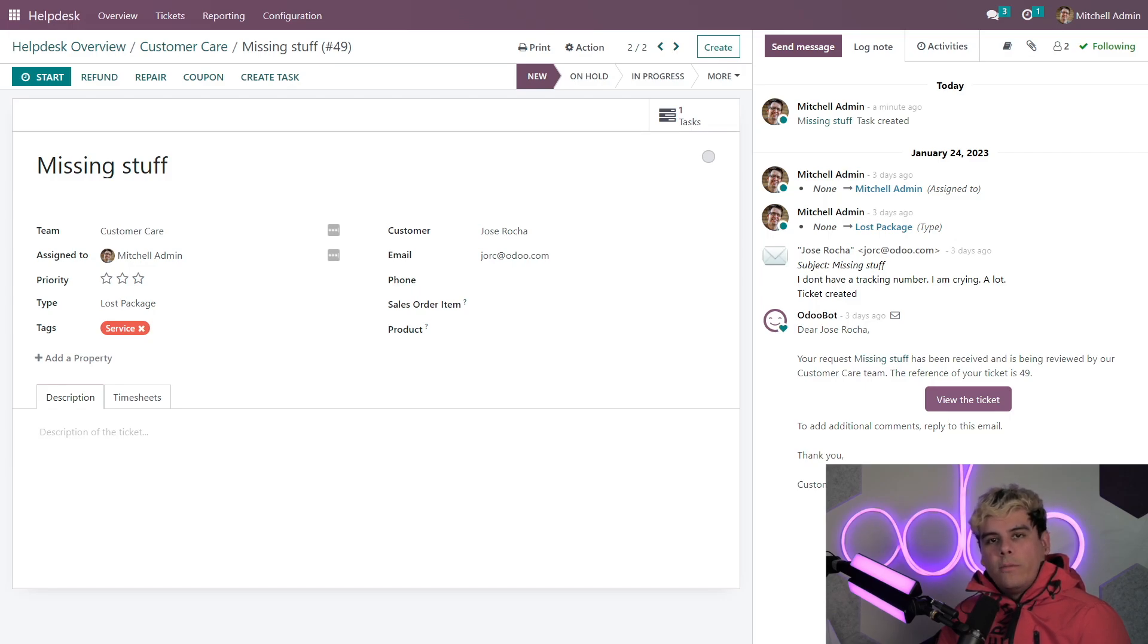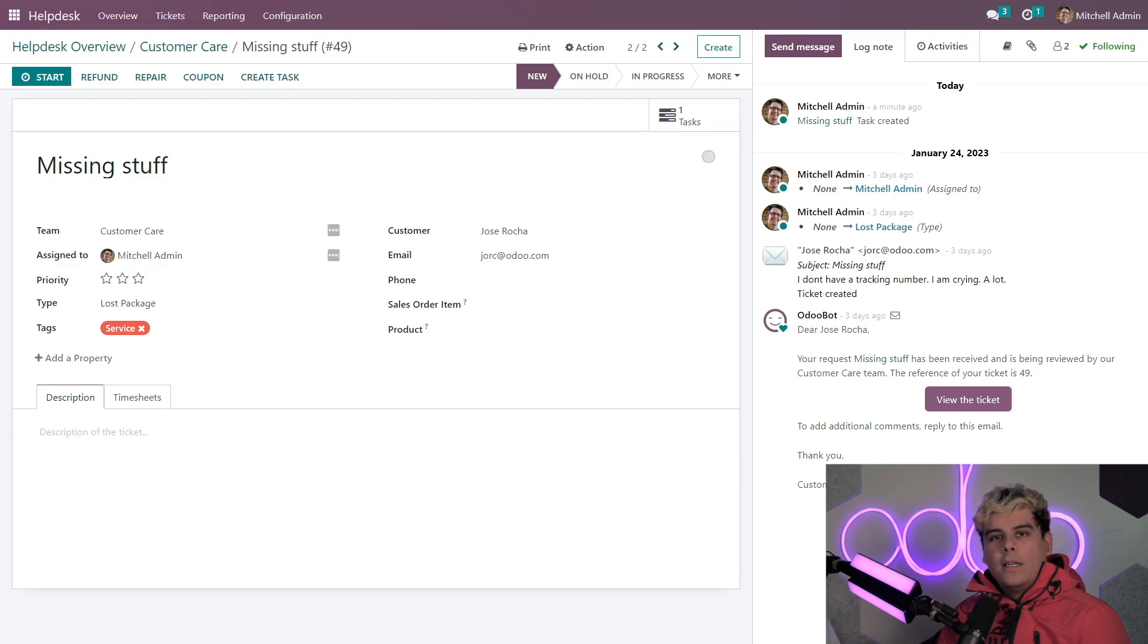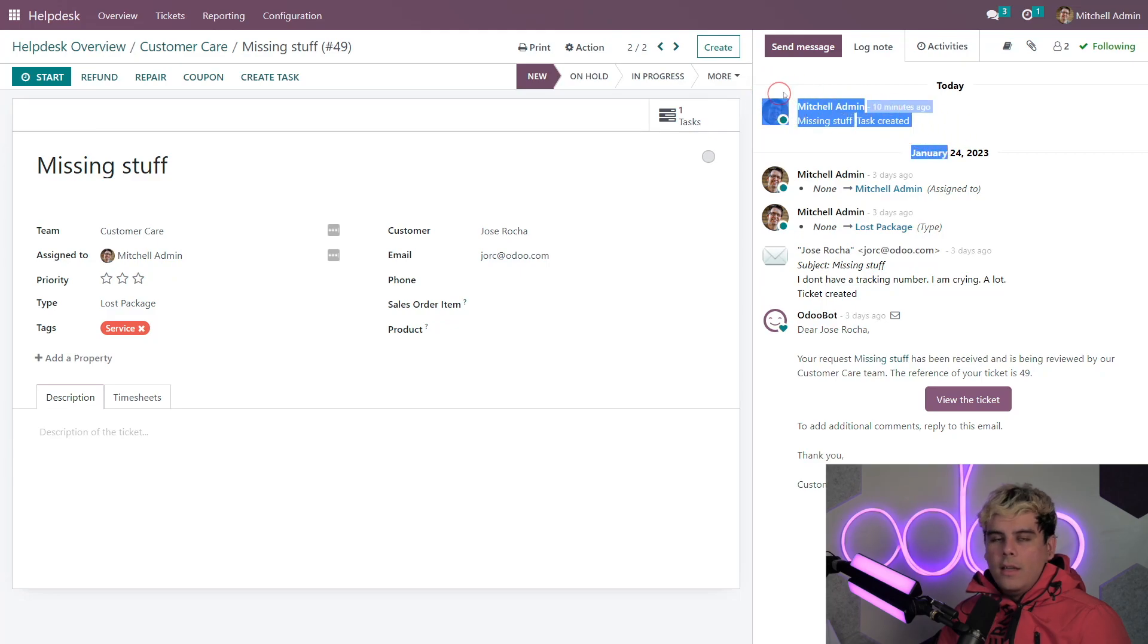This is super helpful for checking on the progress of the repair order or for leaving notes for the repair team. Odoo will log a note on the ticket's chatter when the repair order is created. And once again, when it is finished as well.